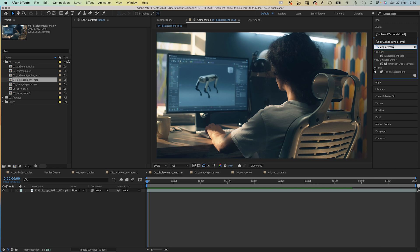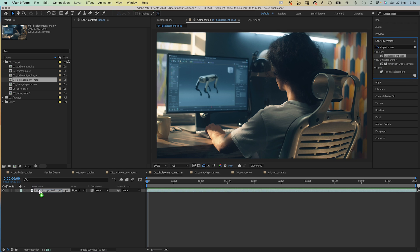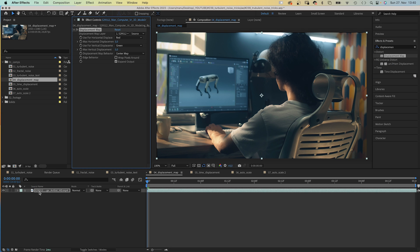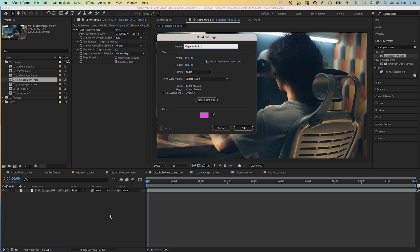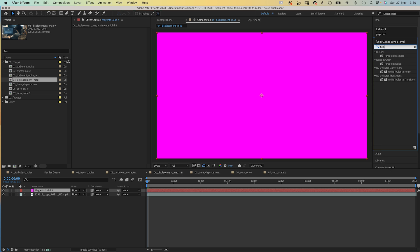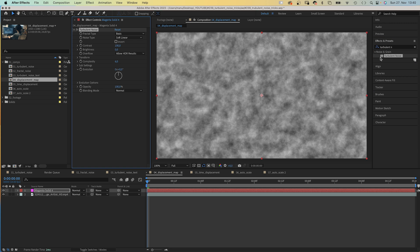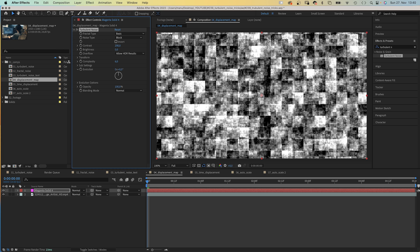Let's combine Turbulent Noise with some other effects, like Displacement Map. We add the effect to a footage file. Displacement Map needs a displacement map layer, so let's create that. We add a solid, add Turbulent Noise. Let's use Block as noise type this time.